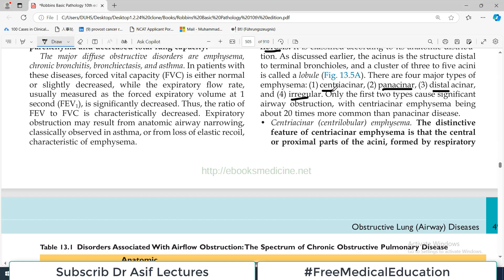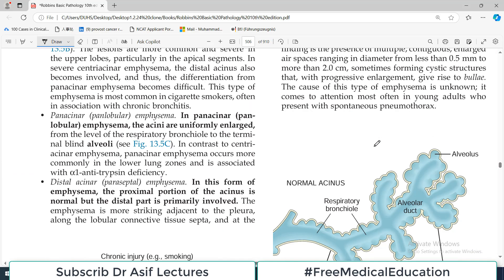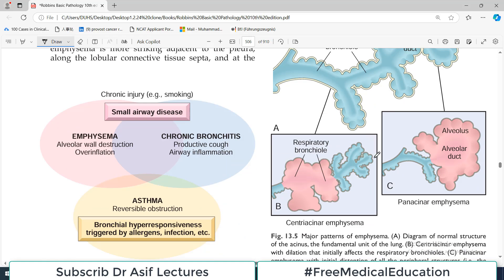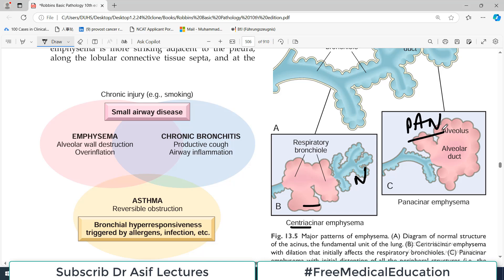In centriacinar emphysema, looking at the diagram, the central alveoli are damaged and dilated while the distal alveoli are normal. So central air spaces are abnormal and dilated, while distal ones are spared. In panacinar emphysema, the whole acinar area is involved and dilated. 'Pan' means complete, so panacinar means the entire area is involved.